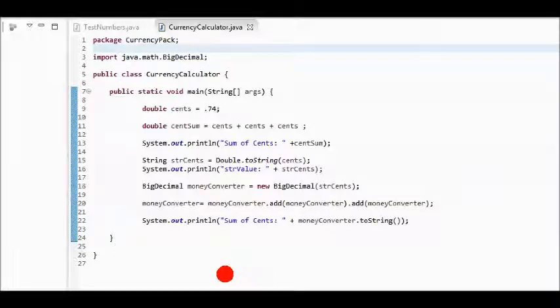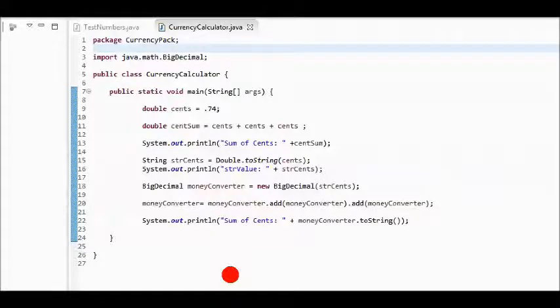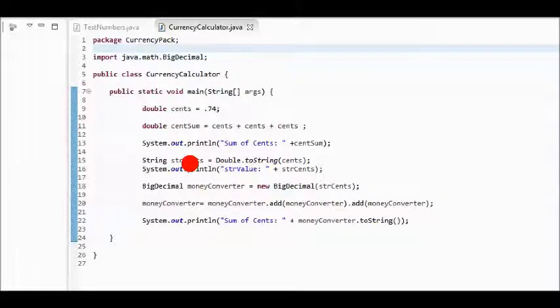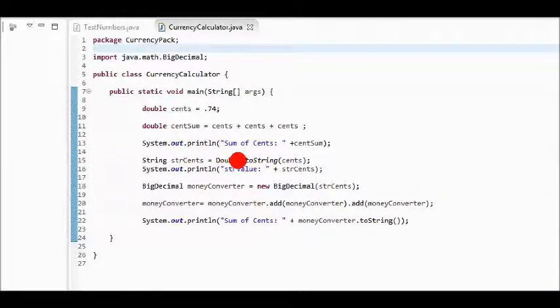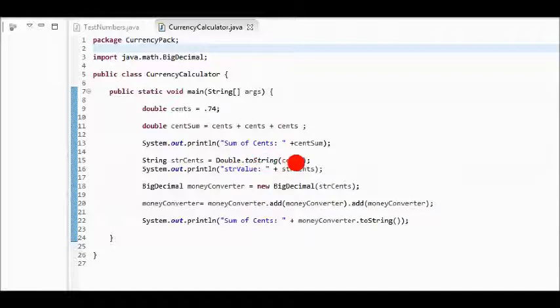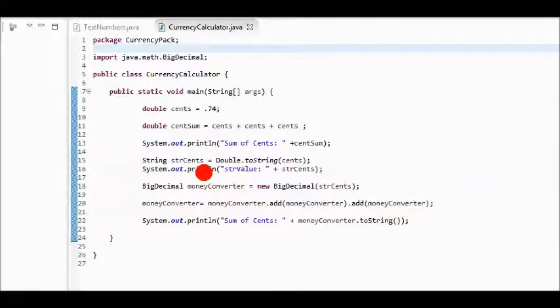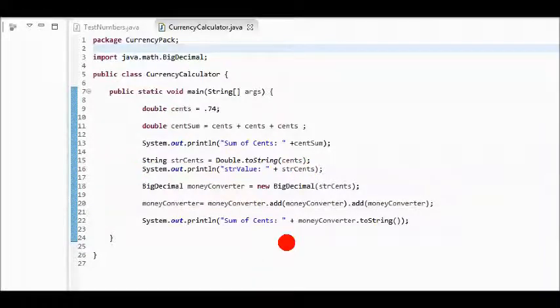To use BigDecimal on a number, first, you need to convert the number to a string. I'll declare a string value that I'll call strCents. I'll use the double class, that's the helper class for double values, and I'll call its toString method and pass in the value. Then I'll output the value with strCents. I get an accurate representation of the value.